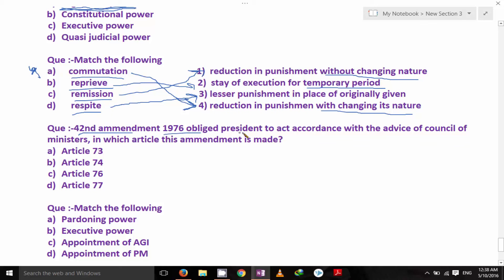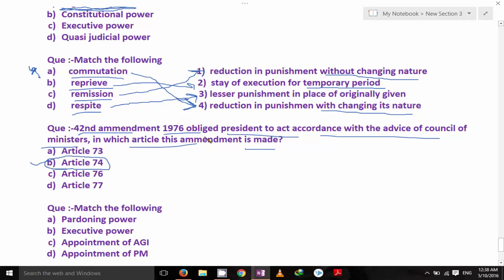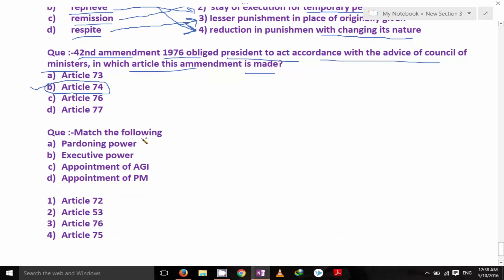The 42nd Amendment of 1976 obliged the President to act in accordance with the advice of the Council of Ministers. This amendment was made in Article 74. Match the following: Pardoning power of the President — Article 72; Appointment of the Prime Minister of India — Article 75; Executive power — Article 53; Appointment of Attorney General of India — Article 76.